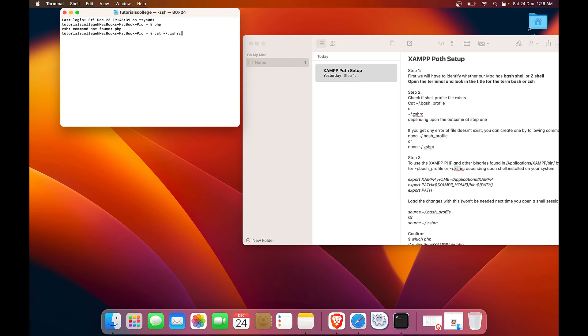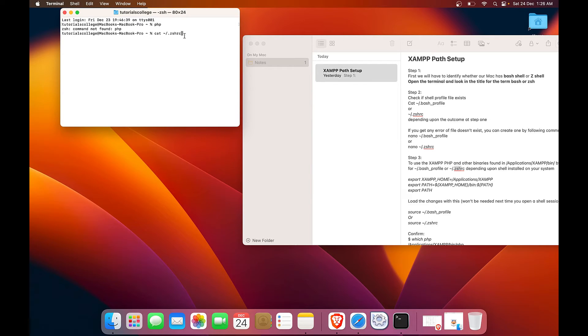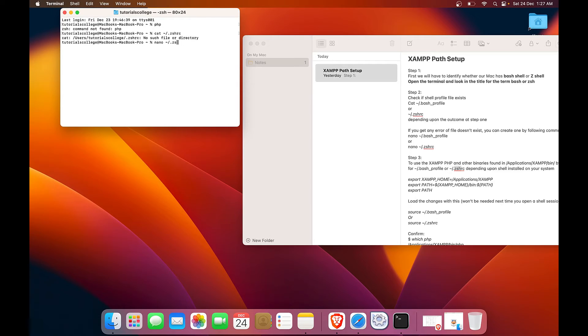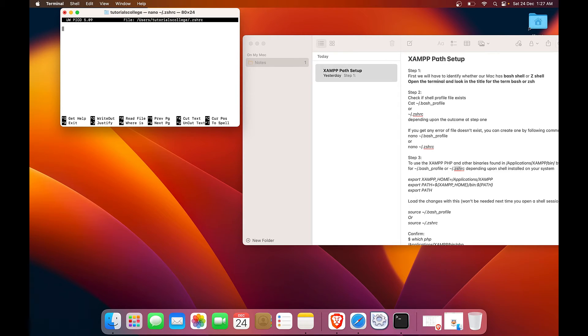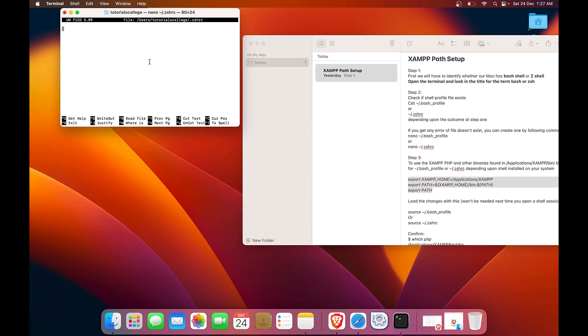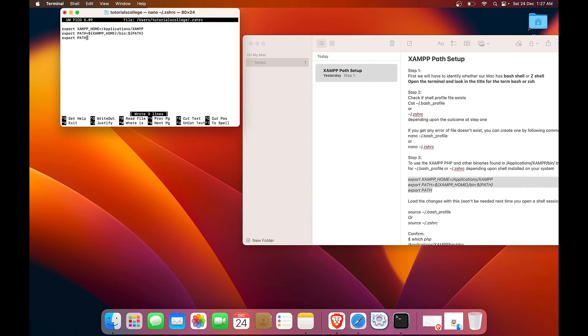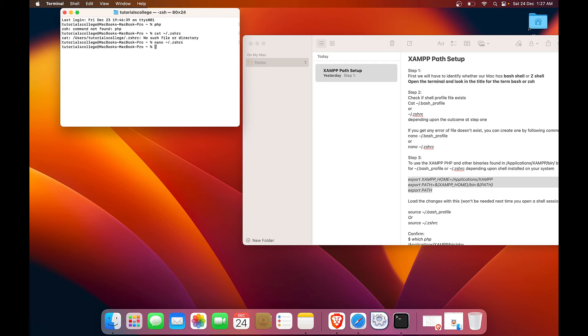I am searching for ZSHRC because we have a Z shell as we can see from here, which doesn't exist. So we will create one. Control O to write out. Enter. Control X.